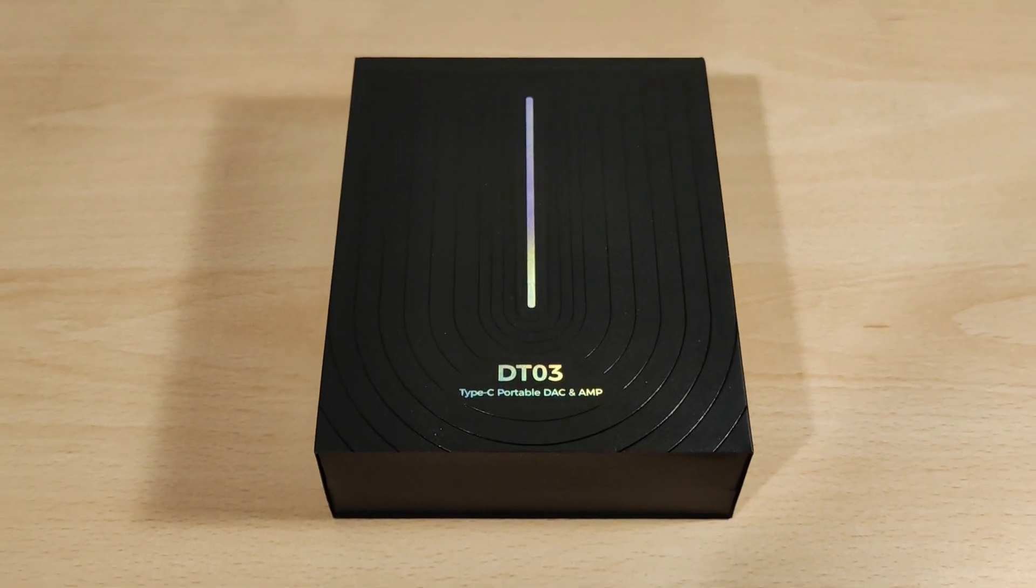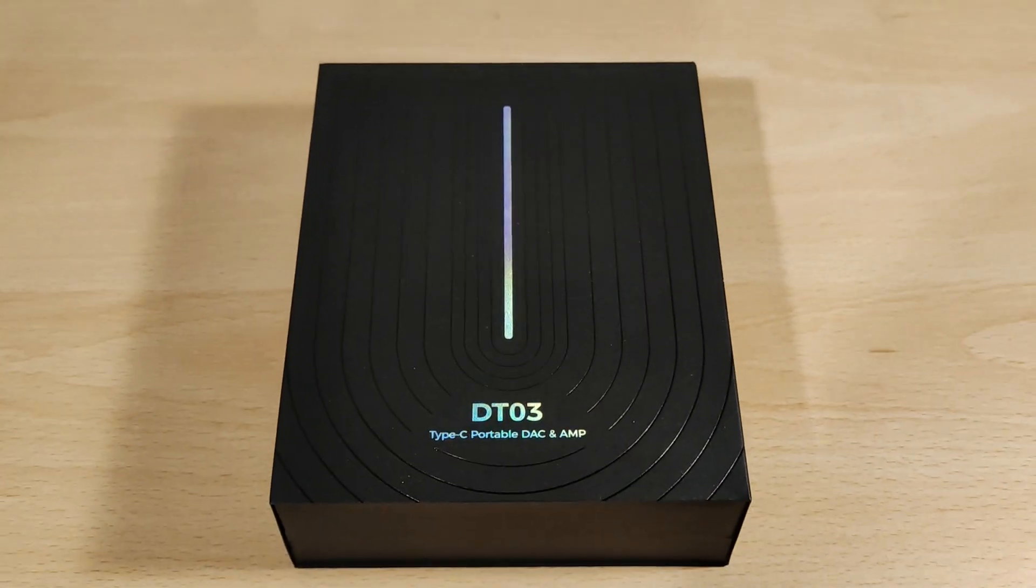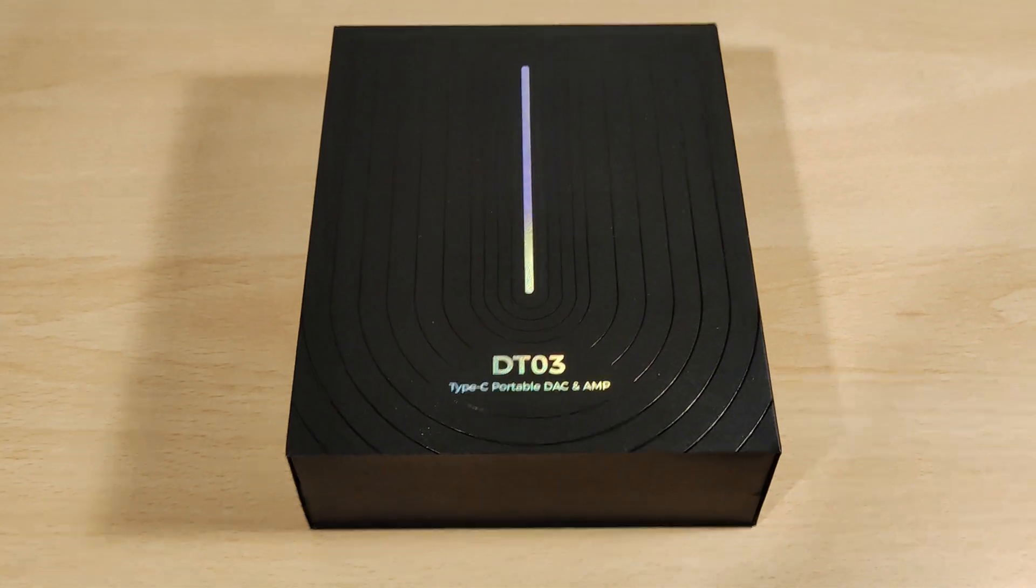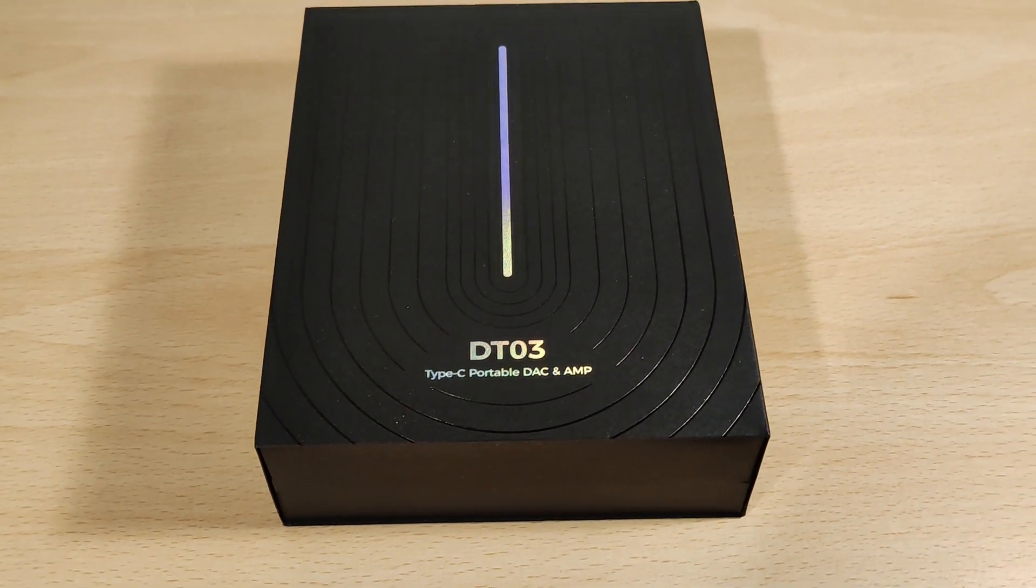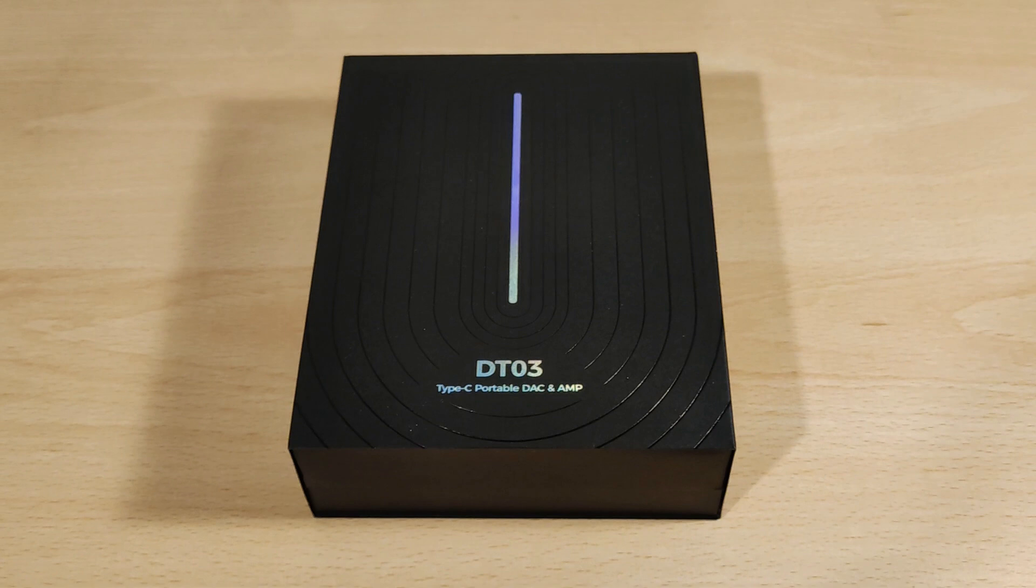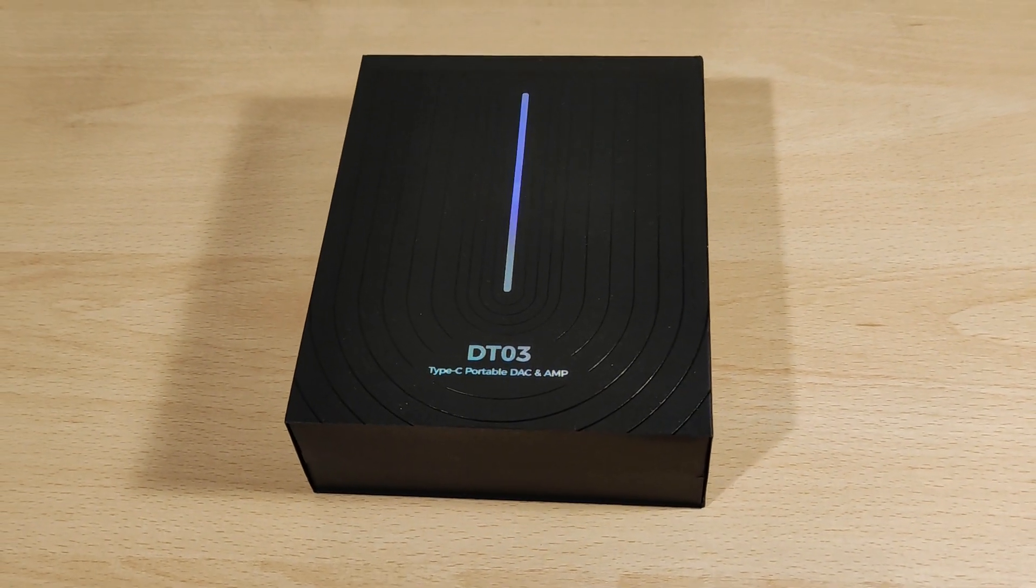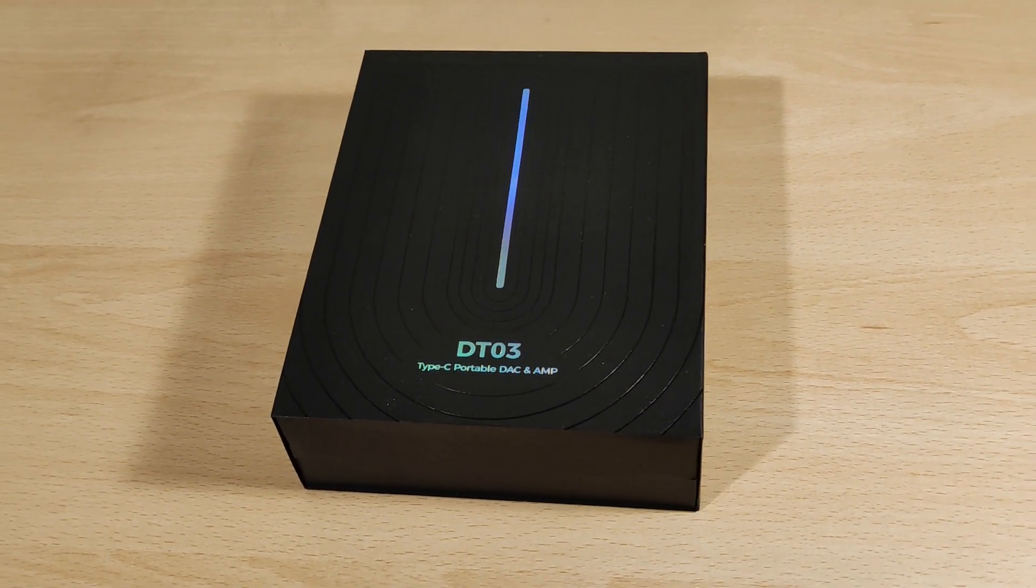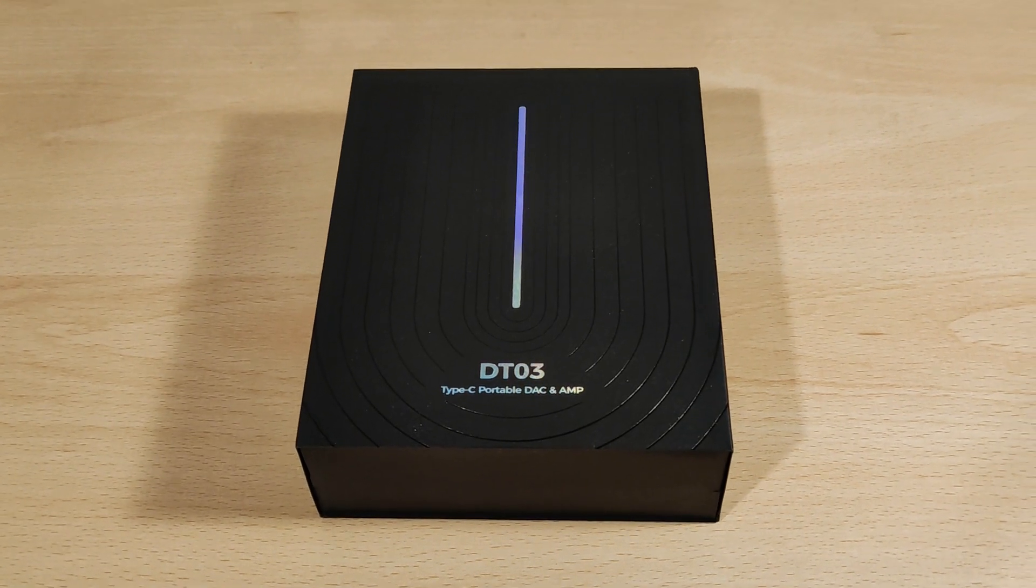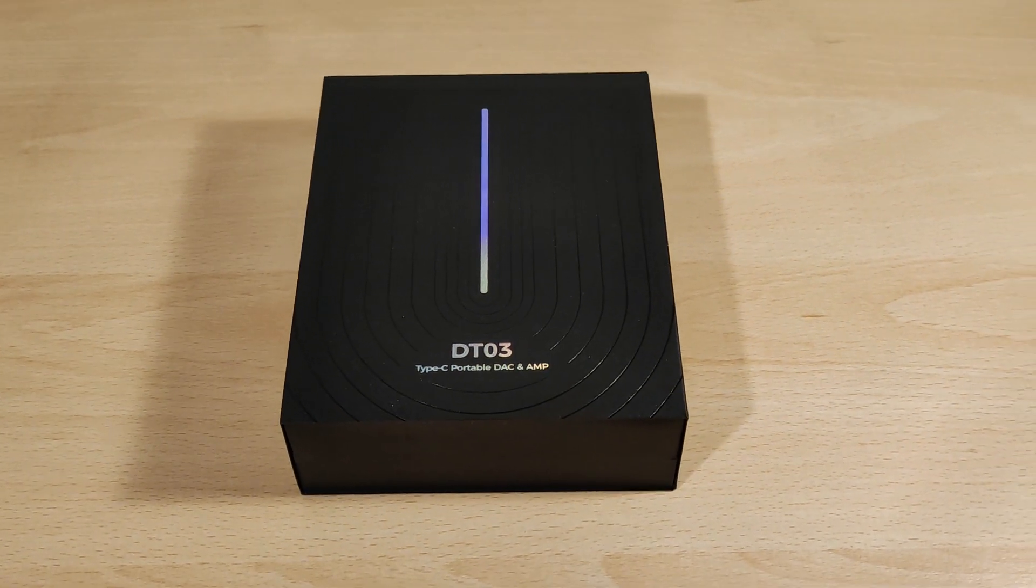Hey folks, Vortex here, and welcome to my review of the Letshuoer DT03 or DTO3. As you can see, it's a Type-C portable DAC amp. It uses a 3.5mm and 4.4mm connector, which is pretty much the standard these days for a dongle.